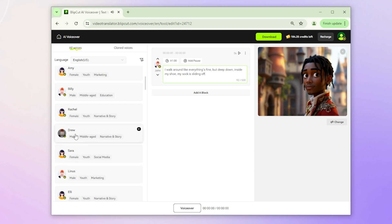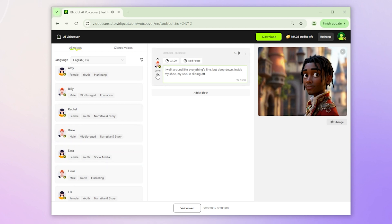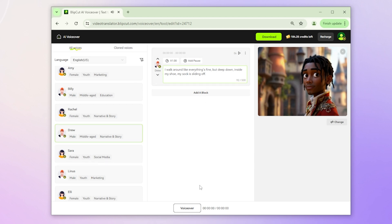When you're ready, click 'Voiceover' at the bottom center to finalize your project.